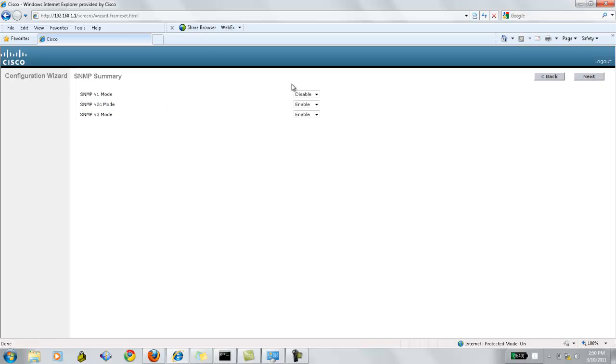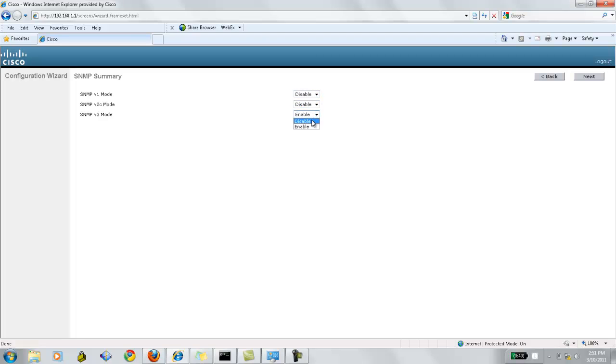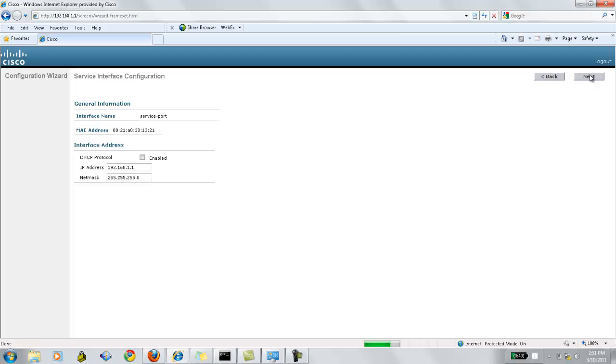Now we need to select the SNMP version 1, 2 or 3. So either you can enable or disable any one of them. Click next.